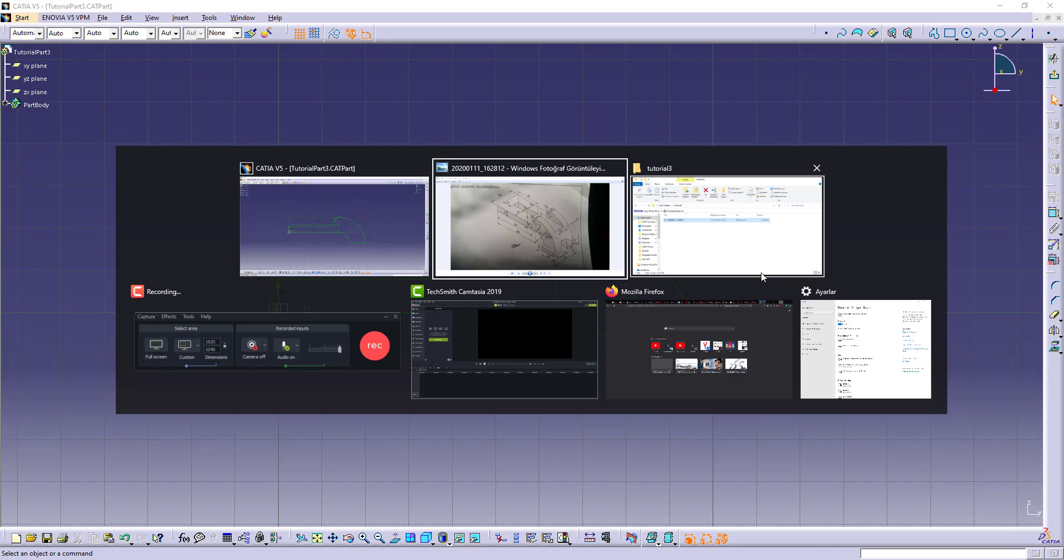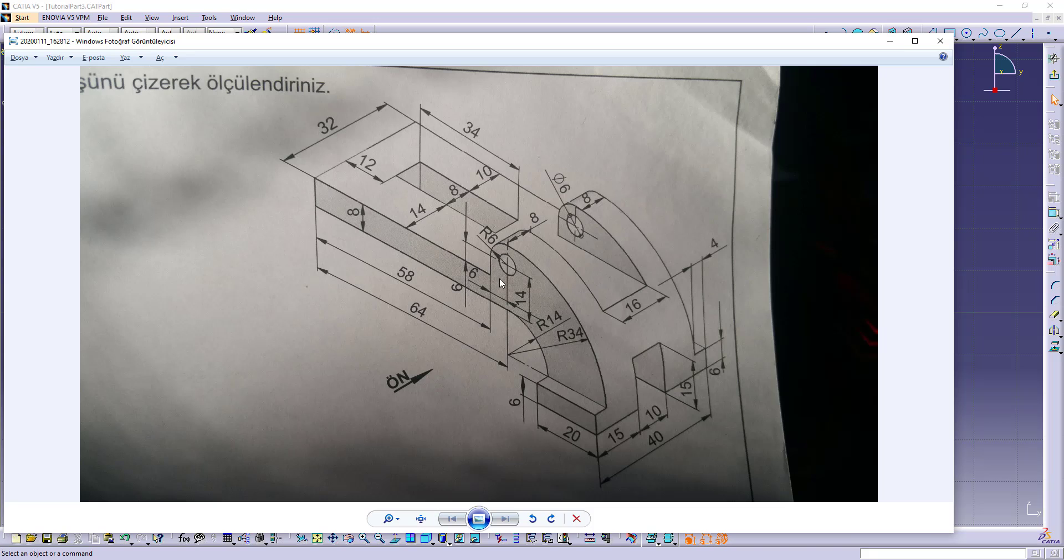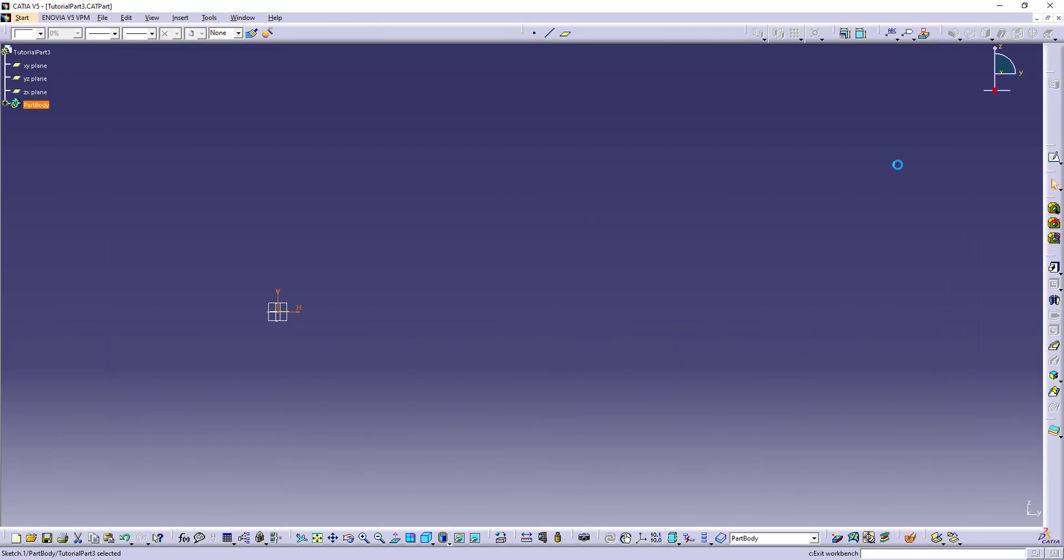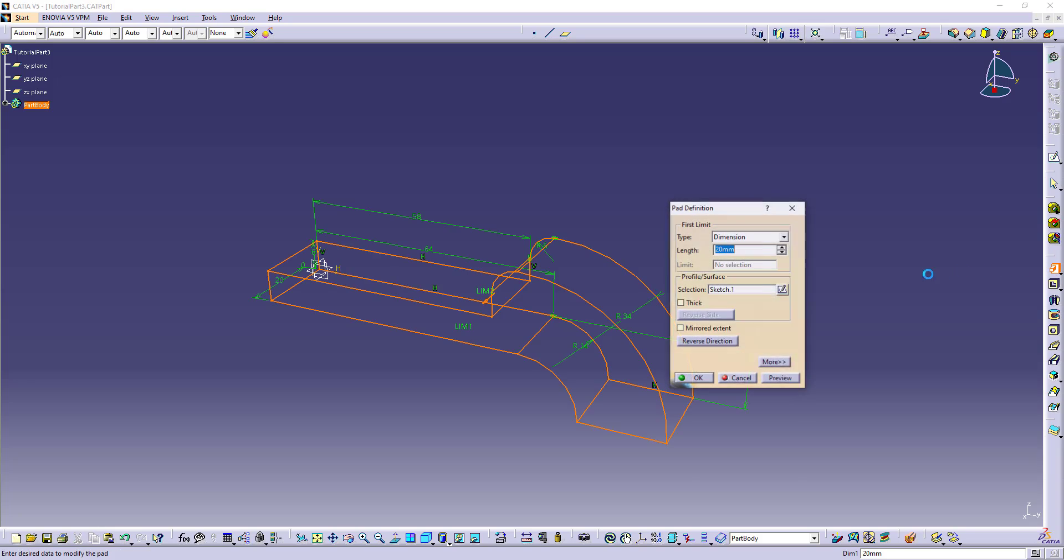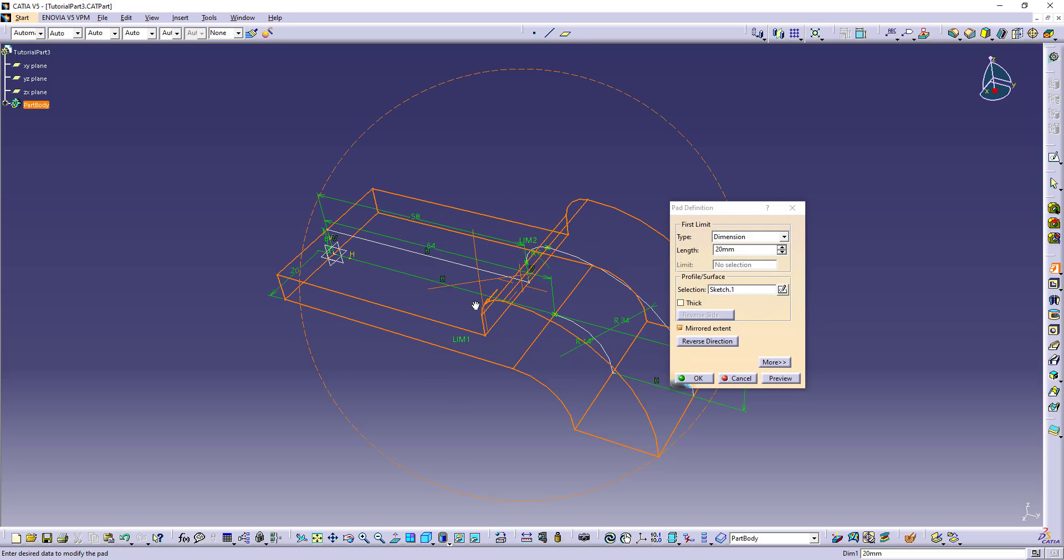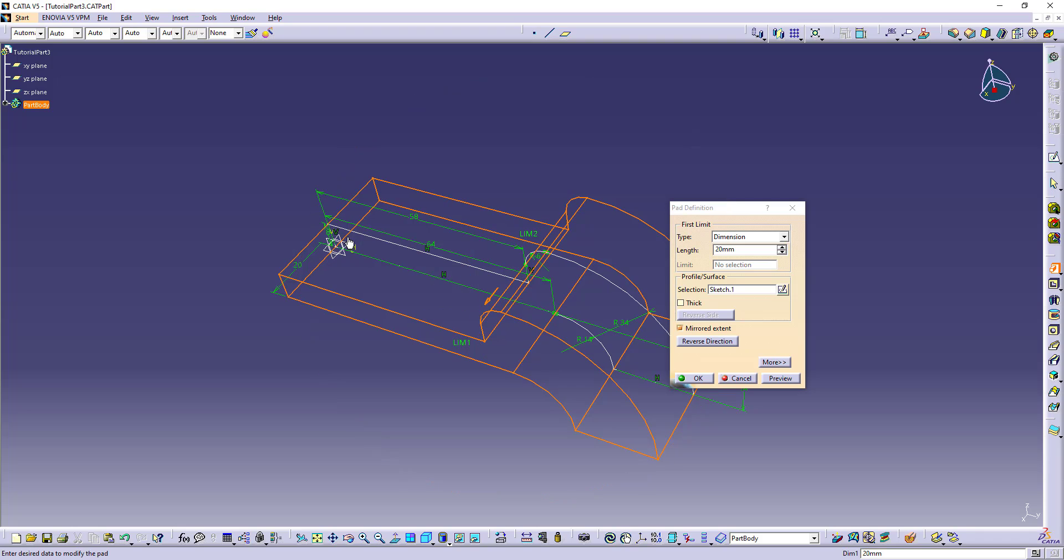Our first sketch is ready. Let's pad it. I will pad with mirrored extent because I want these axis to stay on the middle.